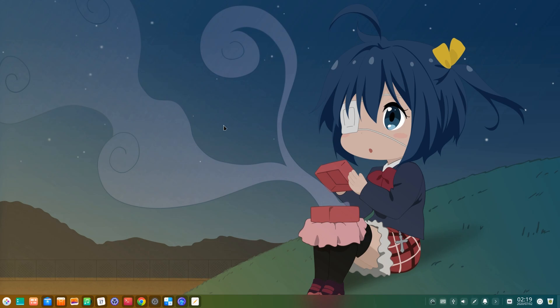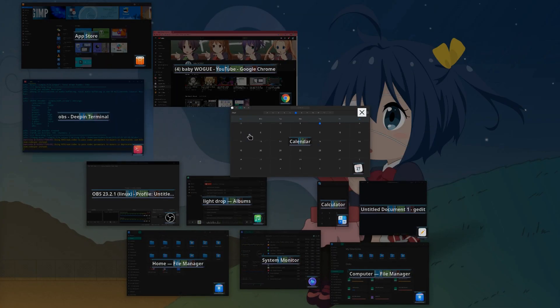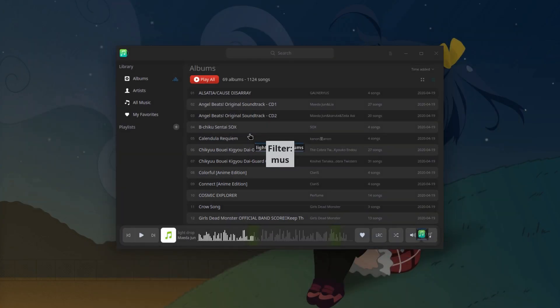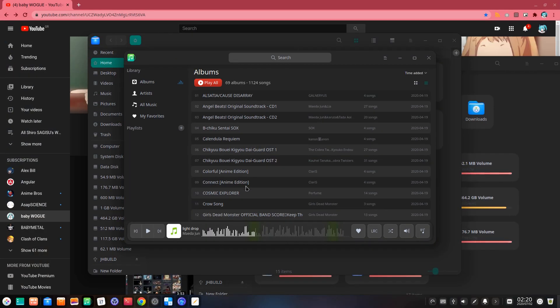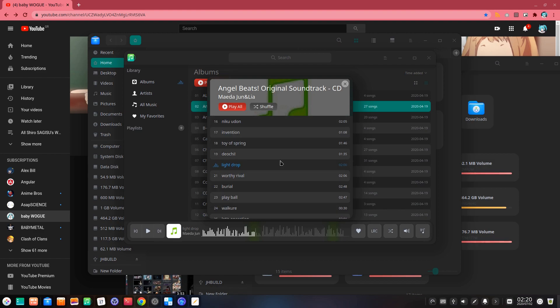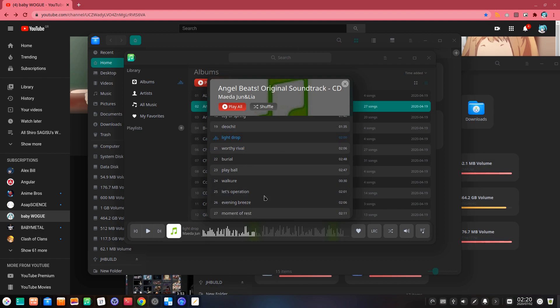Oh, by the way! Do you remember my epically large Deepin 20 review? Well, I missed showing one of the coolest apps of Deepin, so I will do it now instead. But before I will put Angel Beats on background for dramatic purposes!